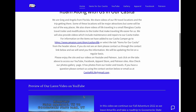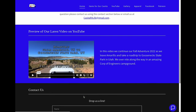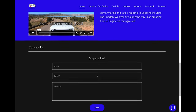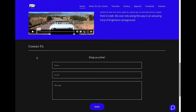A little further down on the page you'll see that we've got a preview of whatever our latest video is, and we will update this anytime we put out a new video. And then at the bottom is a standard contact form — if you want to contact us and you have questions or comments you can drop us a line here and we'll respond to your email as soon as we can.